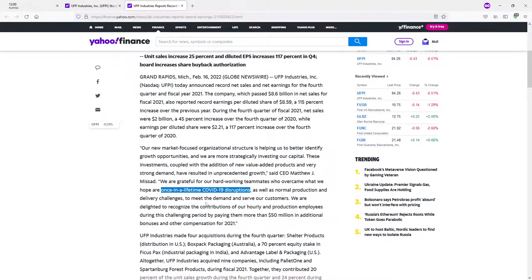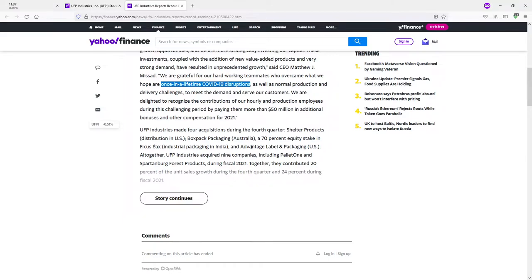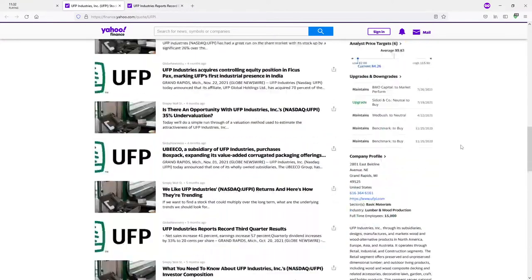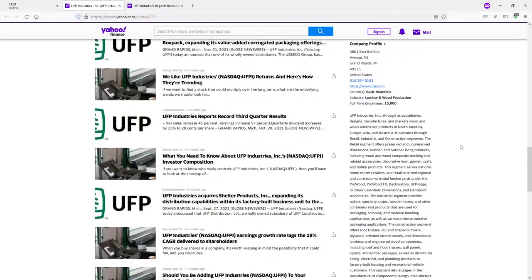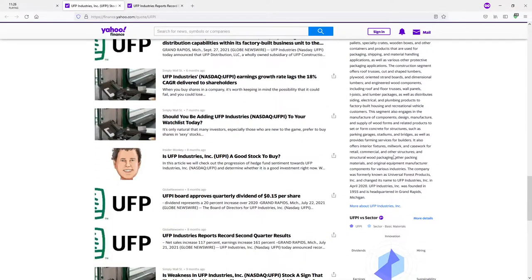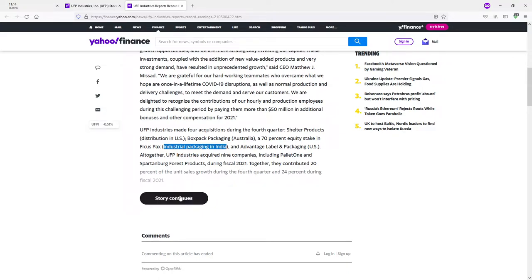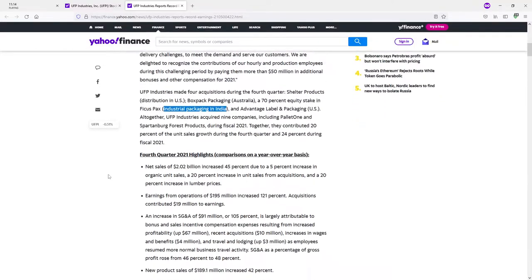As well as production and delivery challenges to meet the demand and serve our customers. We are delighted to announce the contributions of our hourly and production employees during this challenging period by paying them more than 50 million in additional bonuses and other compensation in 2021. The industry made four acquisitions during the fourth quarter. Four entire acquisitions? Really? Growing fast. Shelter products, box pack packaging, Ficus packs, and does that mean they're going into India too? All together, UFP industries acquired nine companies during fiscal year 2021. They are growing like a weed.